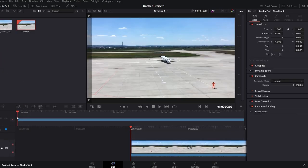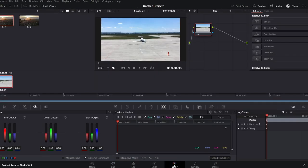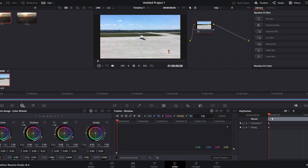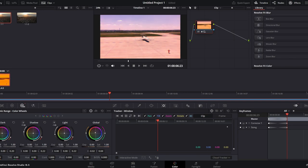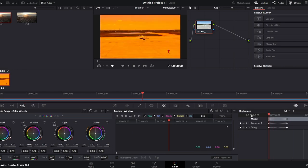Click on the Color section in the workspace. In the bottom right corner of the Color section, locate the keyframe options. Select the parameter you want to keyframe. Move the playhead to the desired point in the timeline. Right-click on the parameter and choose Add Dynamic Keyframe. Adjust the color settings as desired for the keyframe. Now you can play the timeline to see how the keyframes affect the color changes.